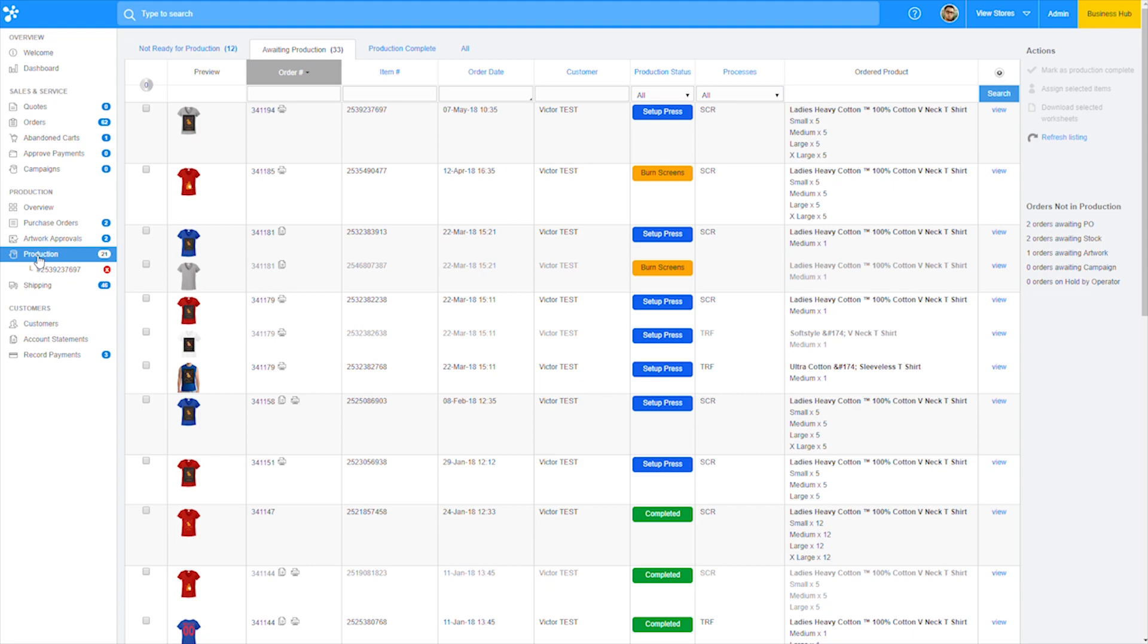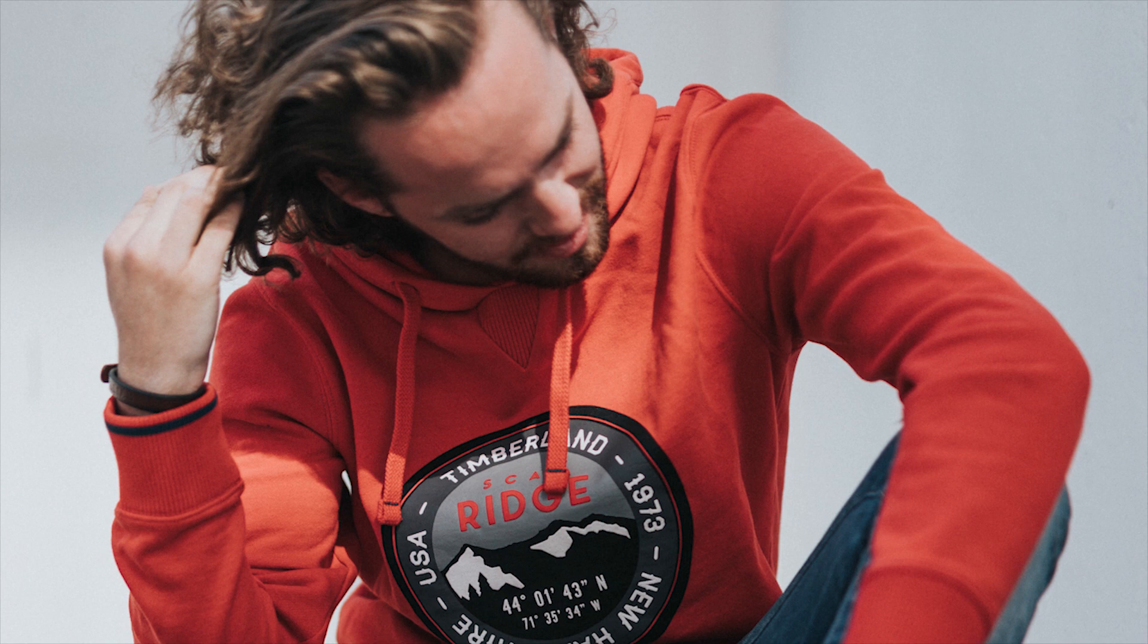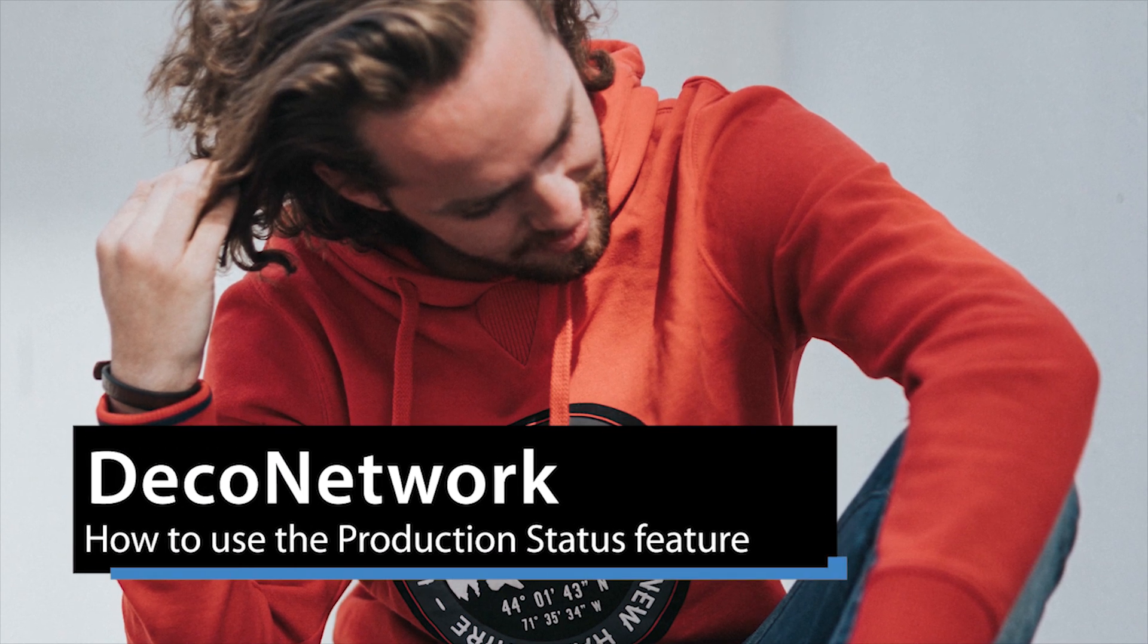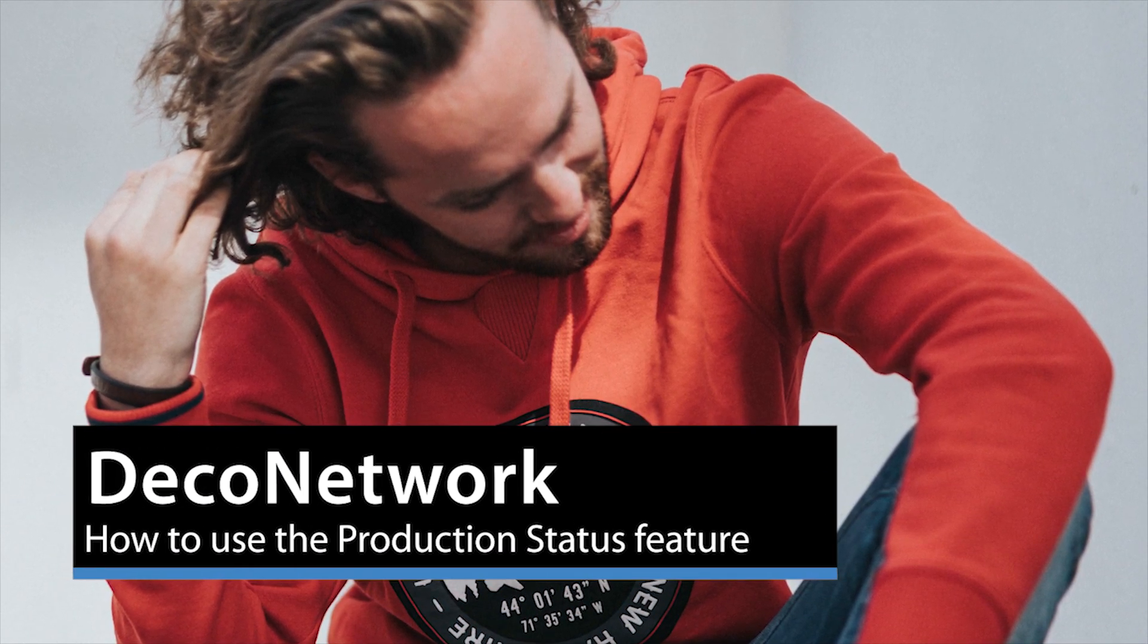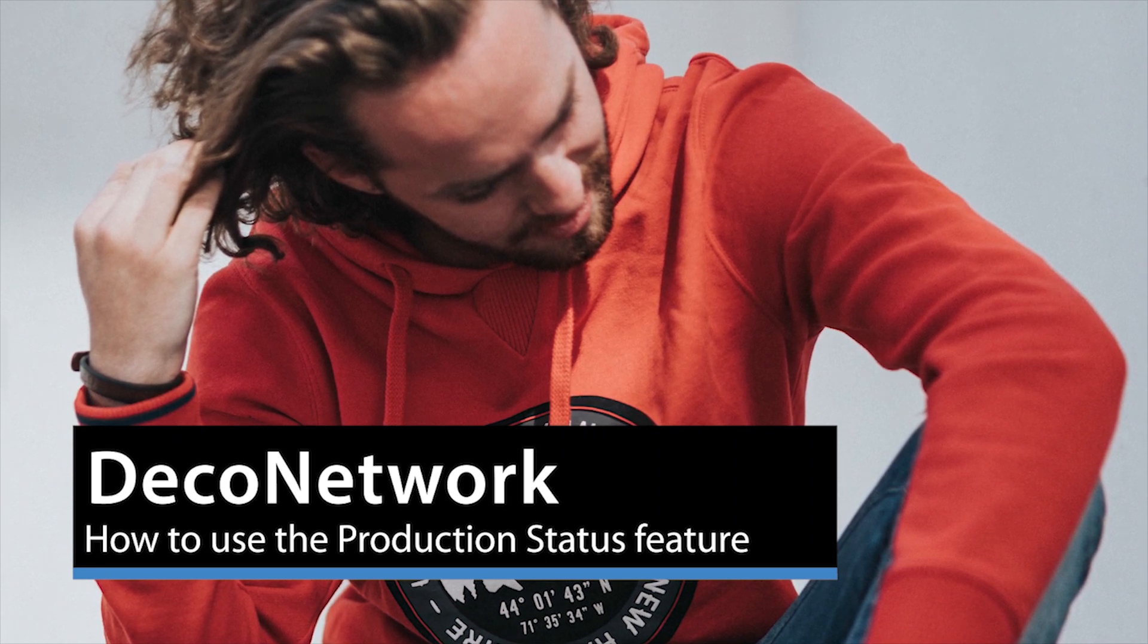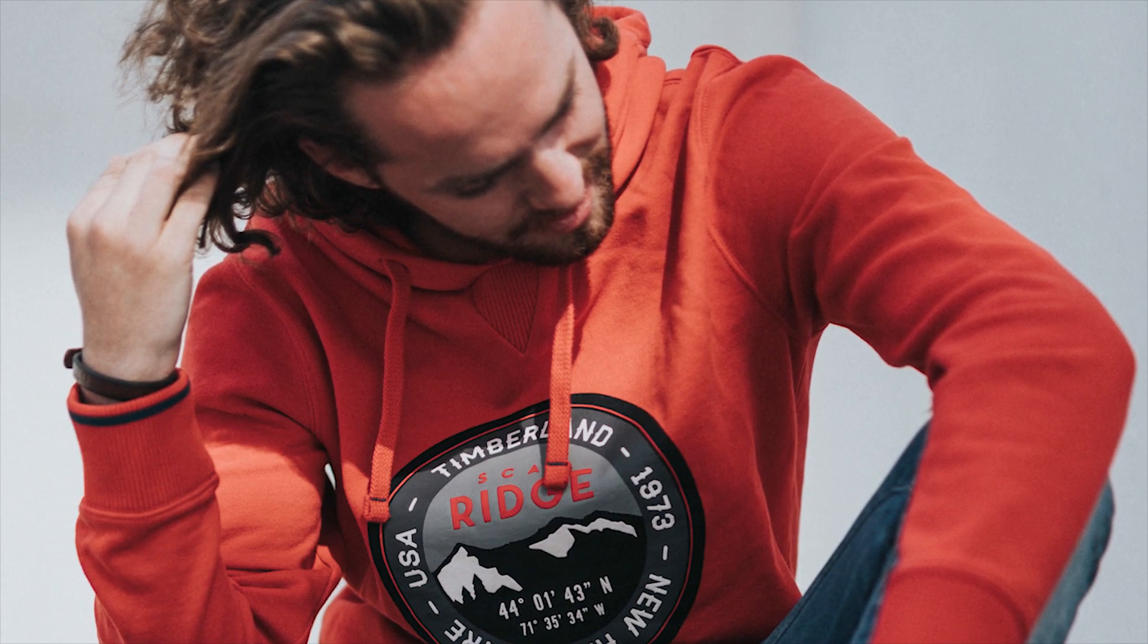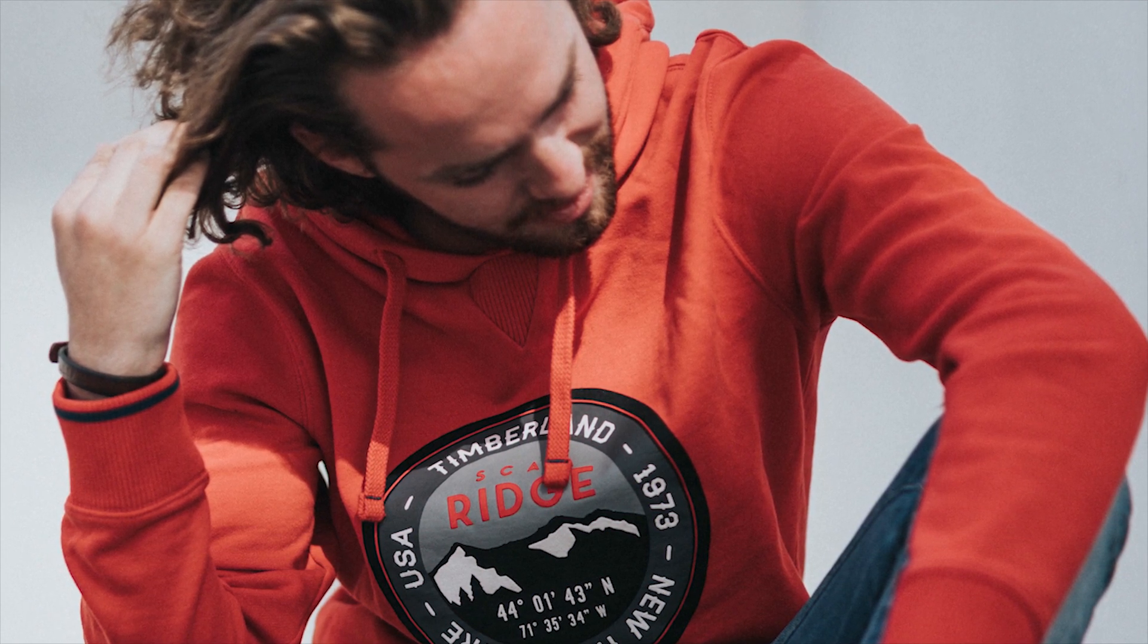And that's it, just to recap, the latest Deco Network update has introduced the new production statuses feature and it is now available within your Deco Network account. If you guys liked this video, go ahead and subscribe to the channel, leave your thoughts in the comments, and I'll see you guys in the next video.